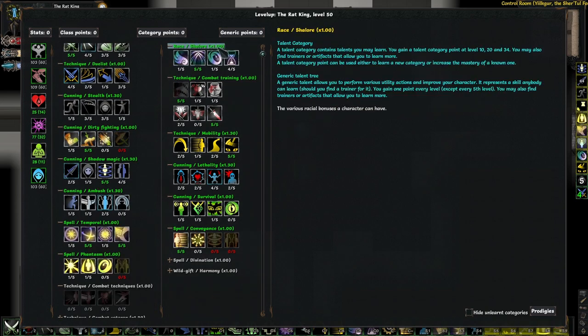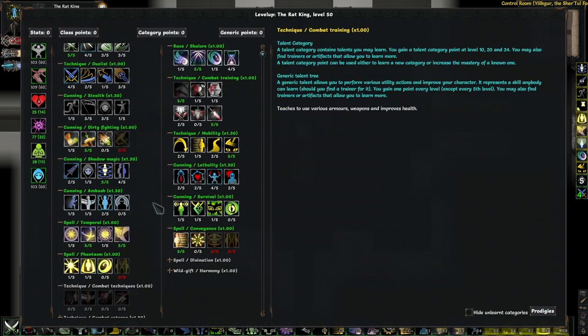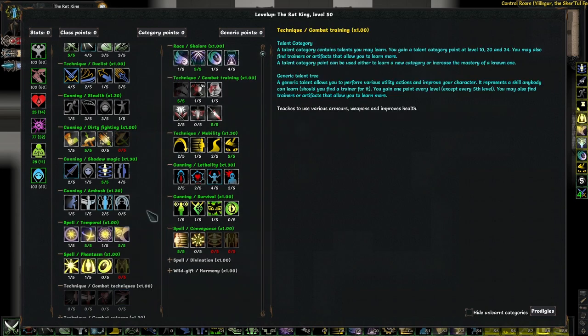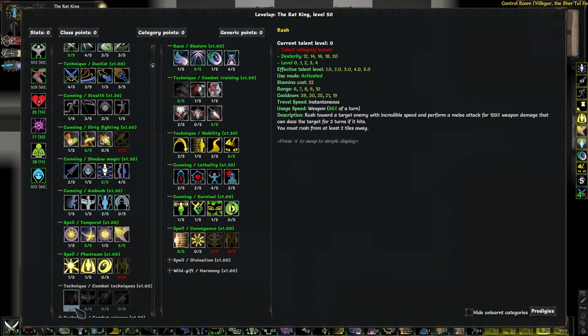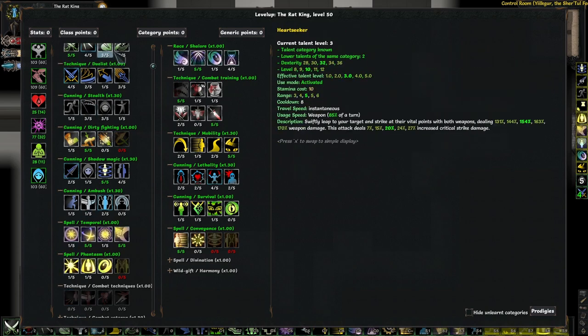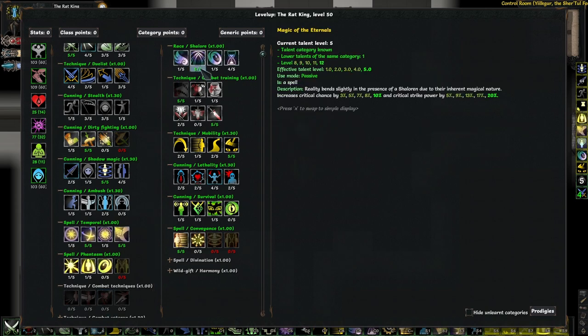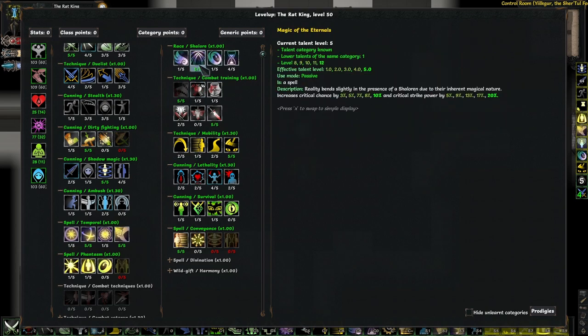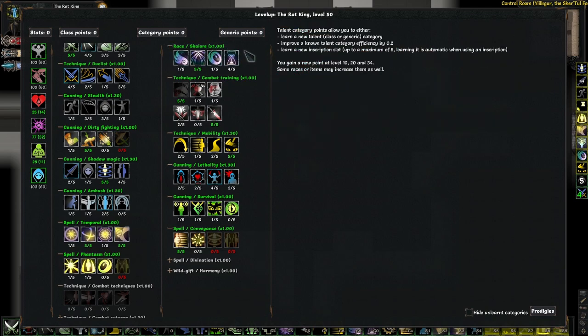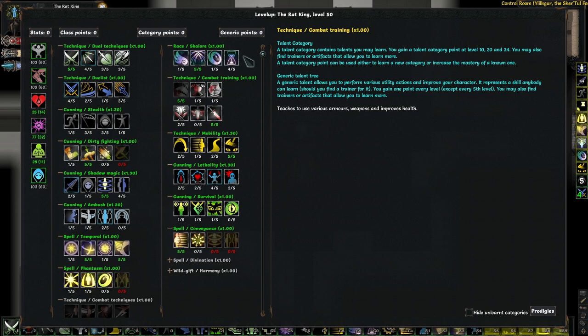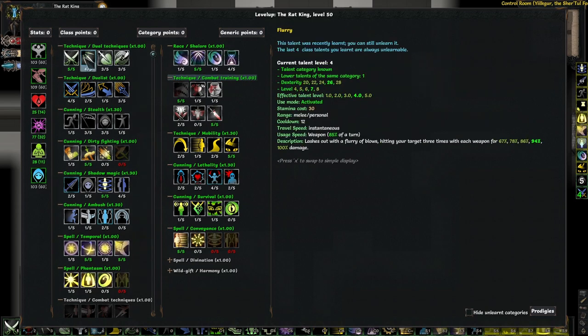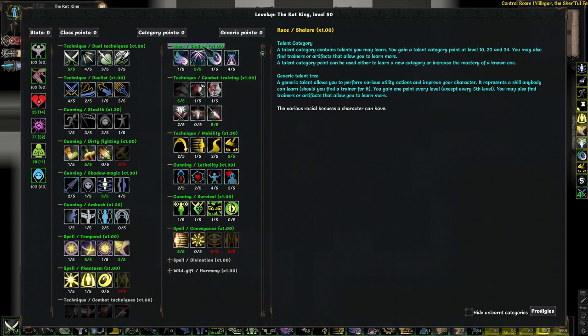But if you go Shalor, you get Grace of the Eternals, which is basically blinding speed, even a little better. These two do not stack, you can't use both of them. And I lose out on Rush, which is not that important, this class has a lot of other mobility talents. And Perfect Strike is nice, but again, not something you really need. And again, Magic of the Eternals, which is better than Lethality, so you can just put the points here for the crit and crit multi. And obviously you get Timeless, which is one of the best talents in the game. So Shalor ended up feeling like the obvious choice. Or if you are willing to go down to four inscriptions, I'm sure Drem would be great just to reset Flurry, or you could go Halfling or any of the other decent races that can always be picked. But if you want five inscriptions, I think it's Shalor.